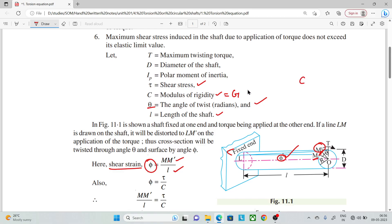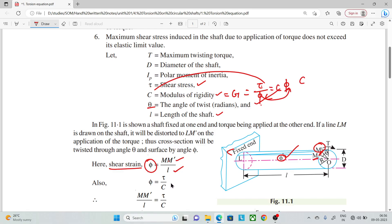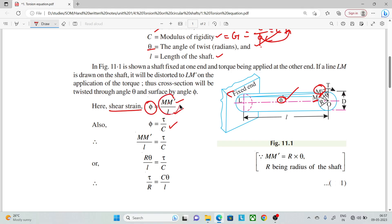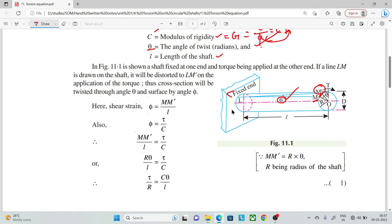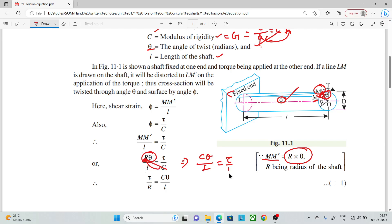We also know that shear modulus G equals shear stress divided by shear strain, giving us τ/G = shear strain. Since MM-dash equals R·θ (arc length), substituting: shear strain = R·θ/L. Rearranging gives us Equation 1: C·θ/L = τ/R.